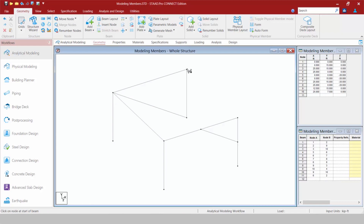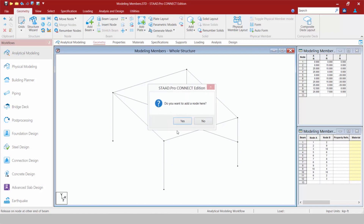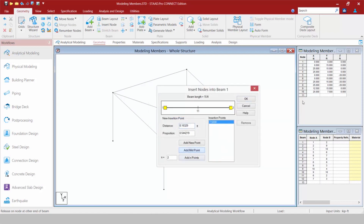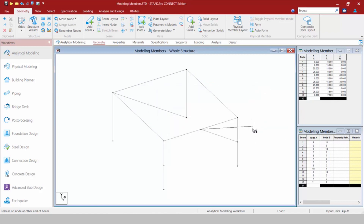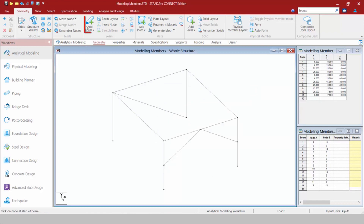Let me go ahead and create some additional members for this particular model. Once we are done using this tool, just like before, we're going to deactivate it, which returns us to the beams cursor.